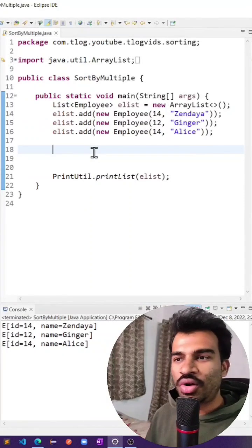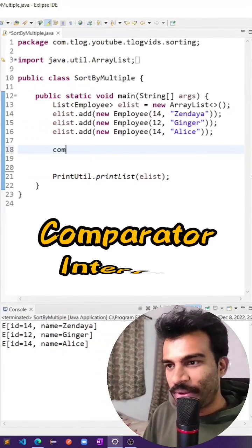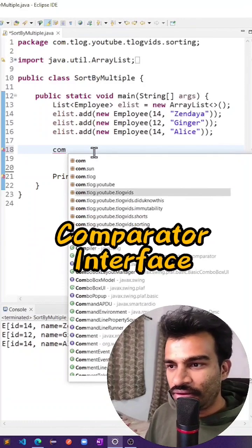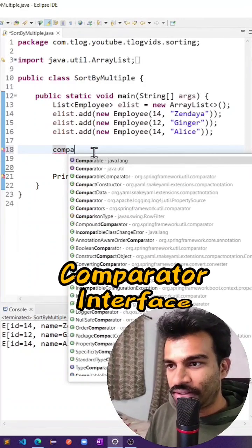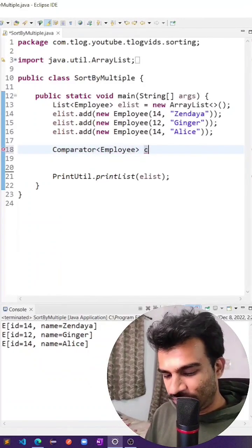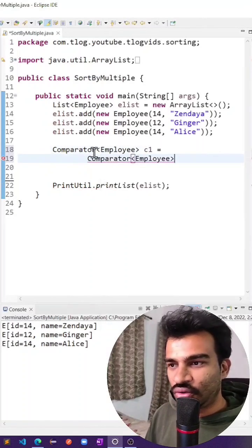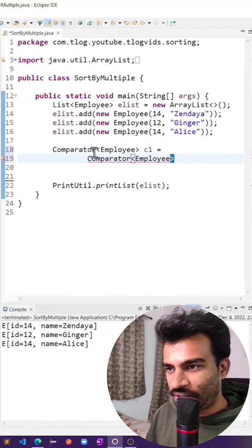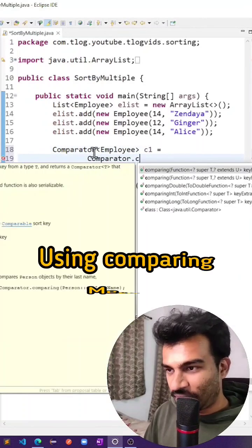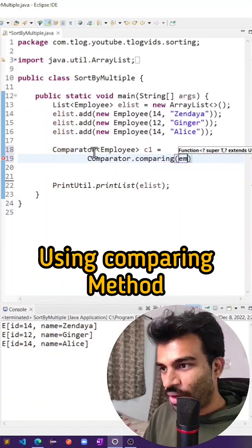The quick thing would be to use a comparator. Here I will use a Comparator of Employee, calling it C1. To create that, we can use the Comparator interface comparing Employee.getID.